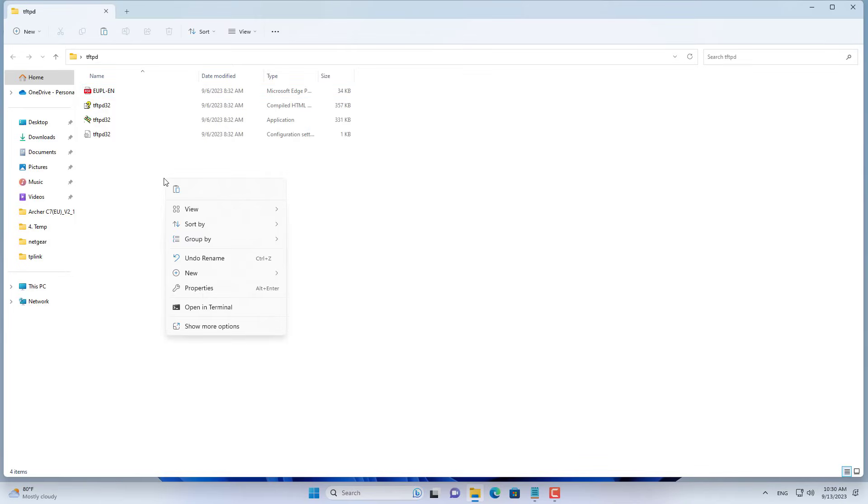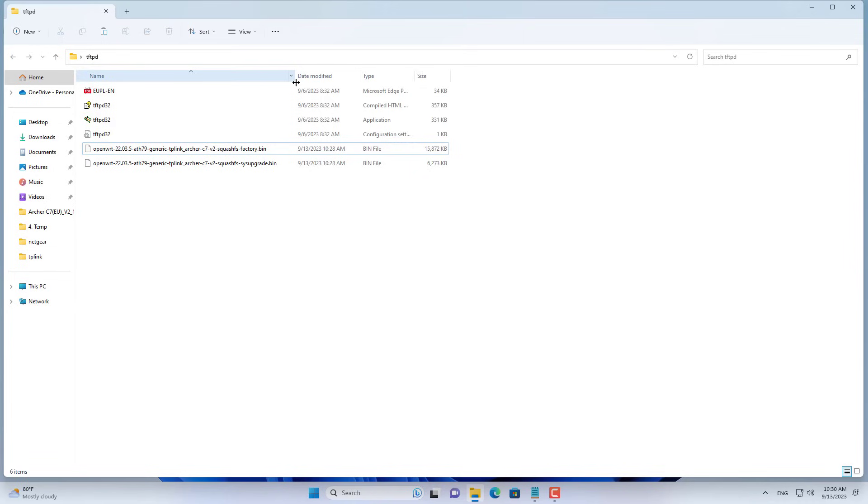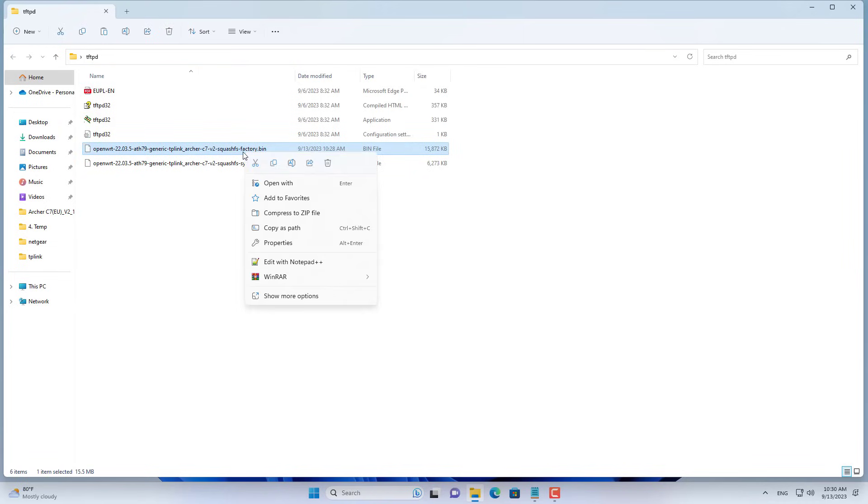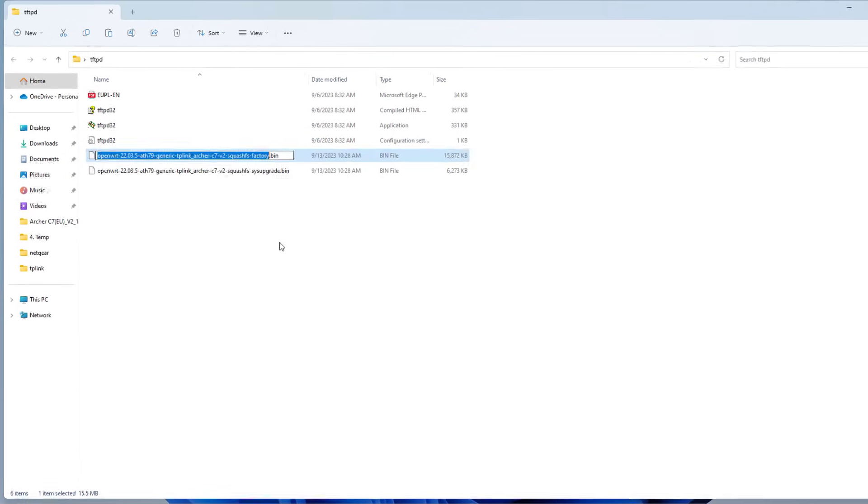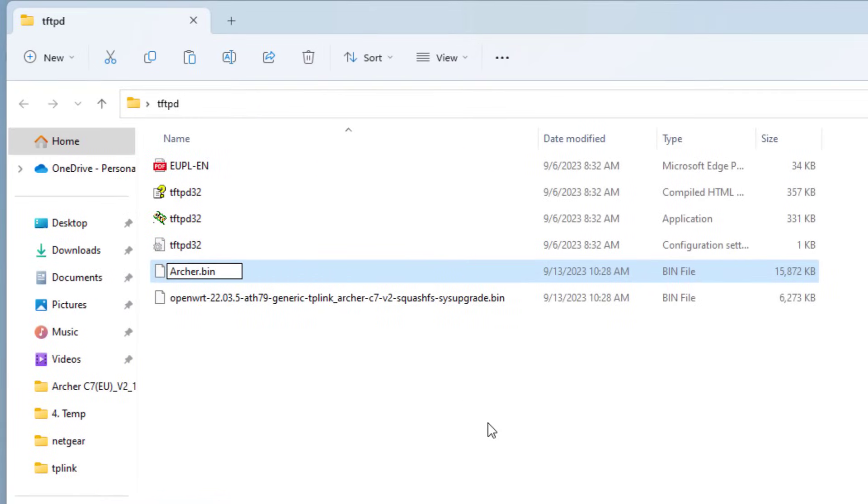For the TP-Link C7 router, you use file transfer software called TFTPD. You copy the two files you just downloaded to a folder named TFTPD. For the file named factory, rename it to Archer C7 v2 TP-Recovery.